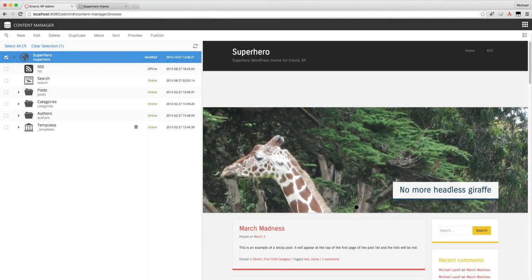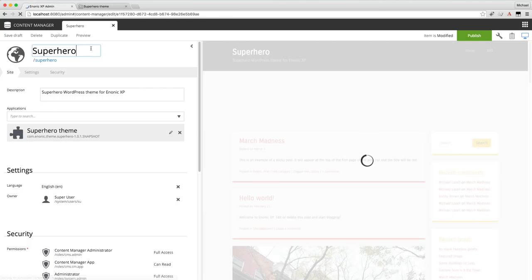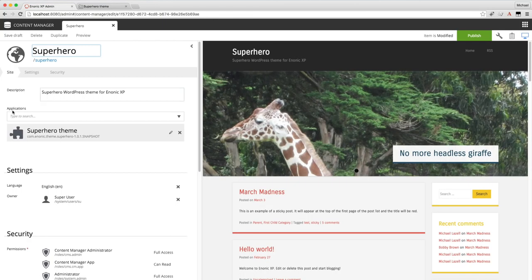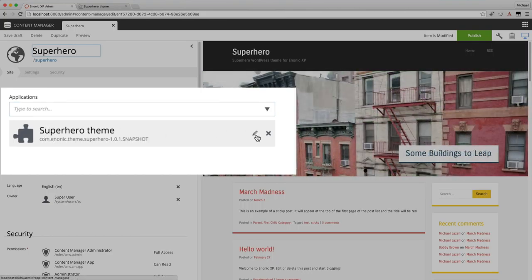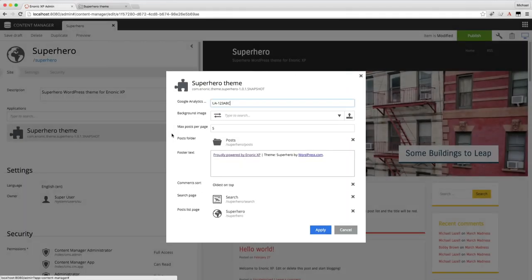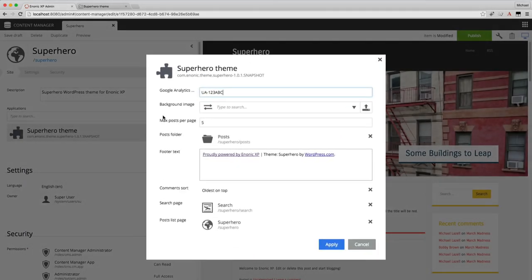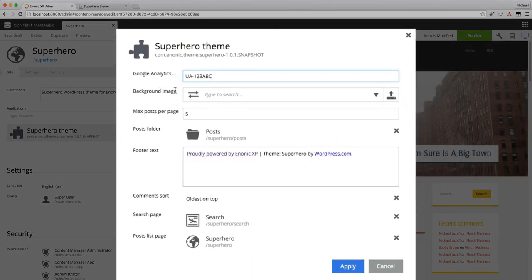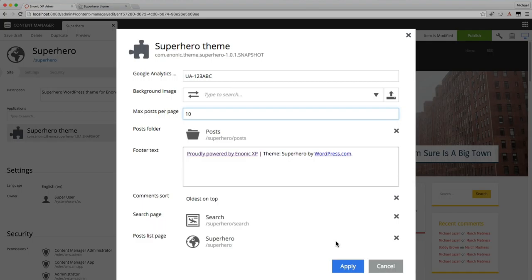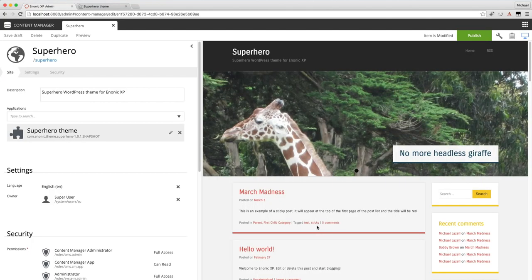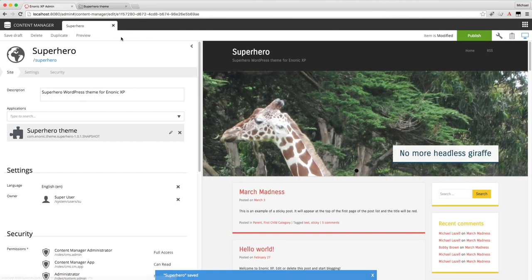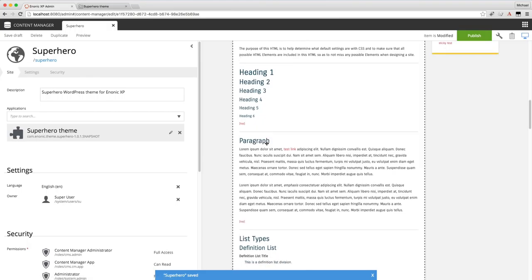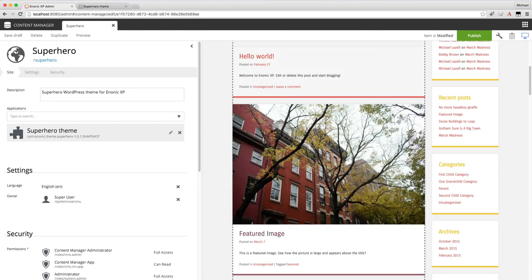Almost ready to wrap things up but first I'll show you how to edit site-wide configurations. You do that by editing the site content. And here you can see all the applications that are part of the site. And Superhero only has one application. And I'll edit the configuration by clicking this pencil. From here I can change the Google Analytics key. I could add a background image or edit any of these other things here. I'm going to make it list ten posts on the homepage instead of five. And when you apply this it also saves the site content. And it's looking good. Listing all ten contents here.